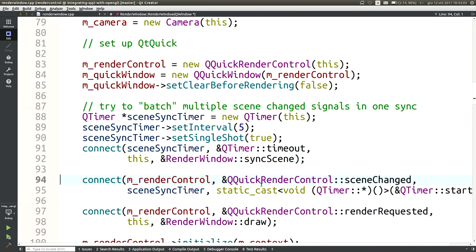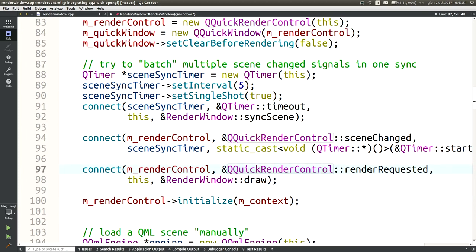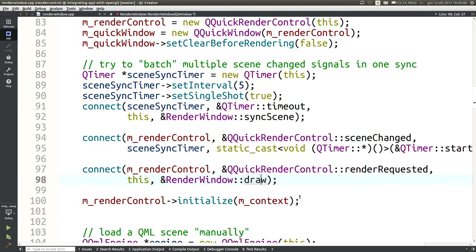I connect so that every time the render control tells me the scene has changed, I perform the synchronization step. For efficiency, I don't synchronize on every single property change — I batch these requests using a short timer, so the timer eventually performs the synchronization at the end. I also connect so that when Qt Quick wants to render, I call the draw slot. Finally, I initialize the render control itself, passing in the context, which sets up Qt Quick to render itself.